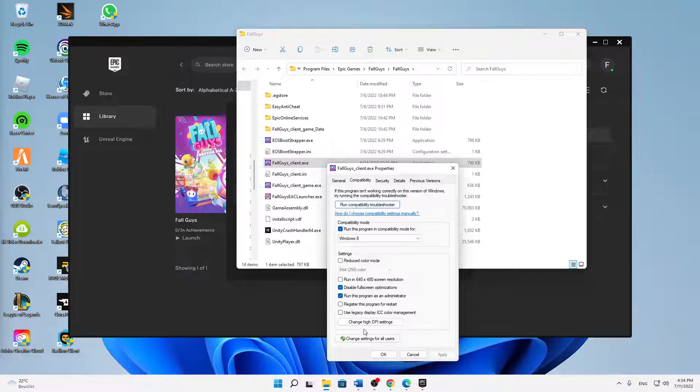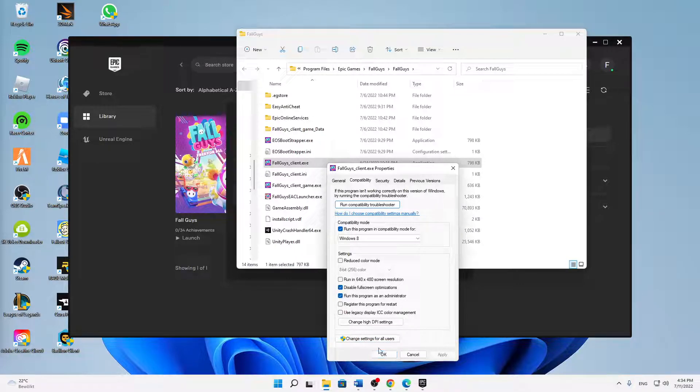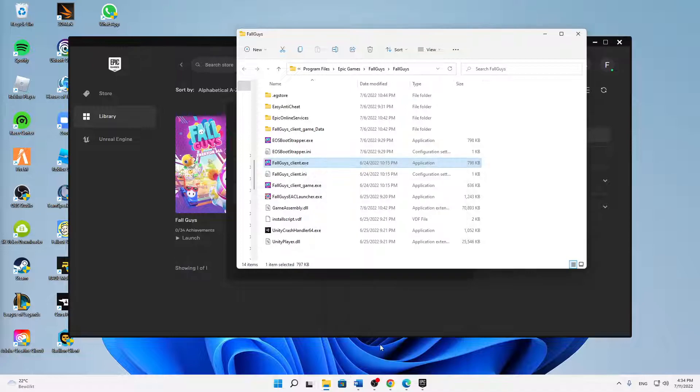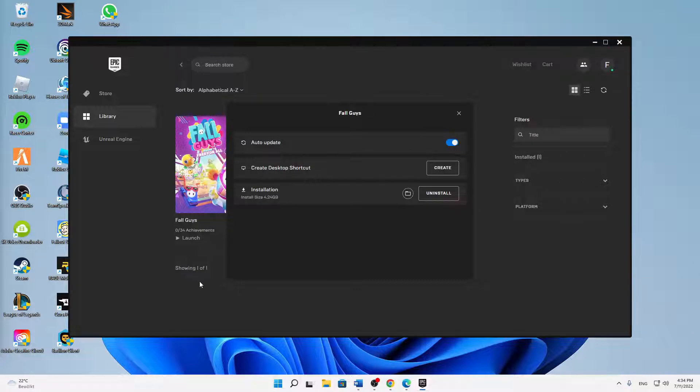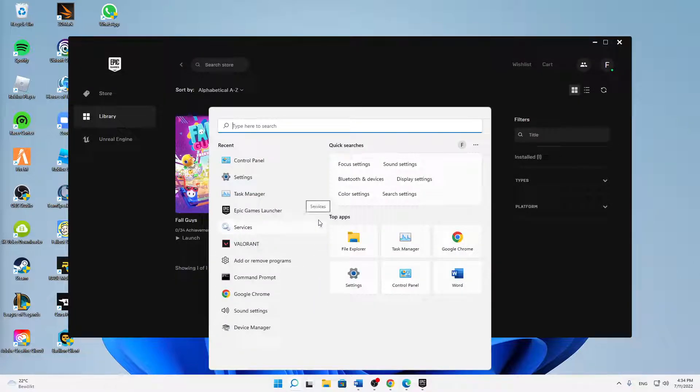If you're using or playing Fall Guys on two or more users, click on Change Settings for All Users. If not, just click on OK. Then just try launching Fall Guys again. If it still did not work, then follow the second step.